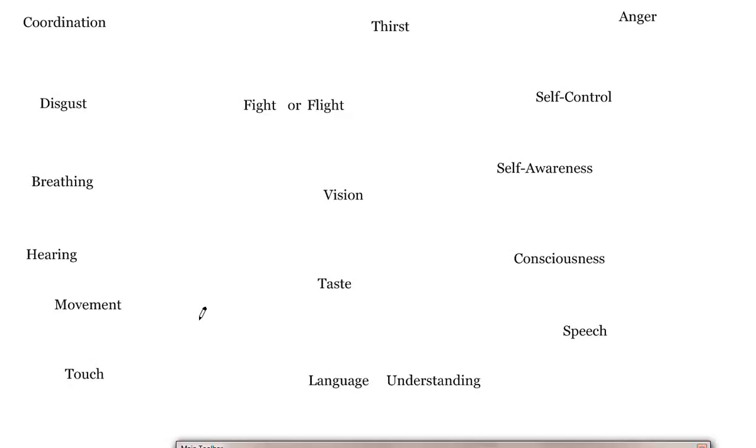Claire, disgust. Alec, breathing. Cameron, hearing. Richard, movement. Ashley, touch. Zoe, fight or flight. Vanessa, thirst.